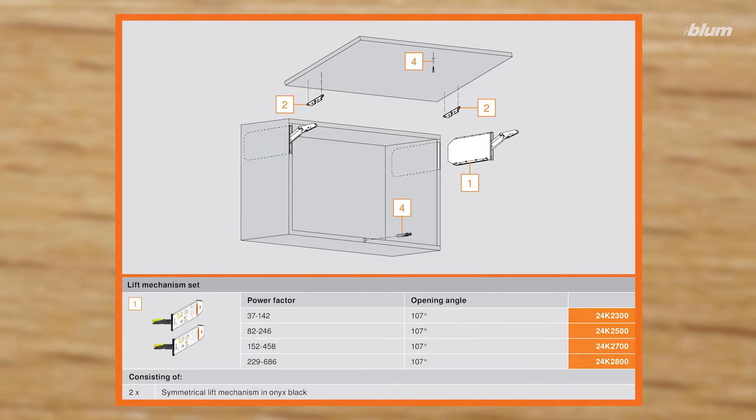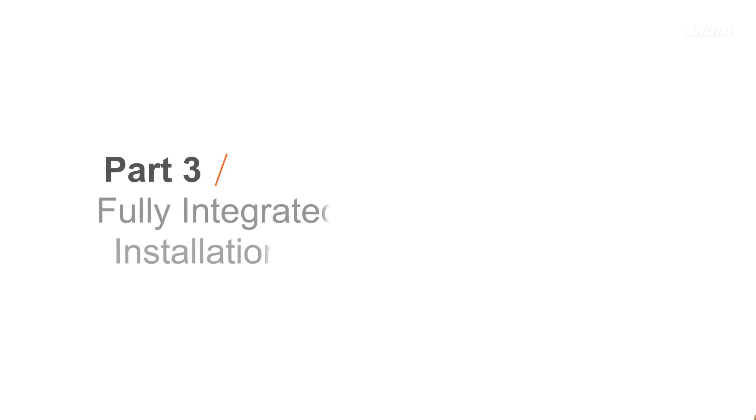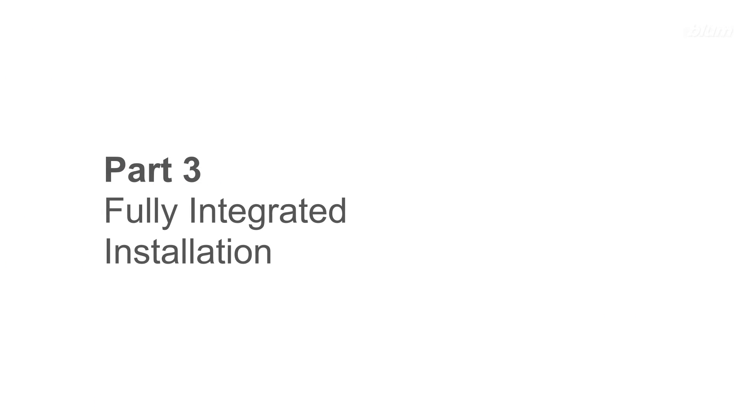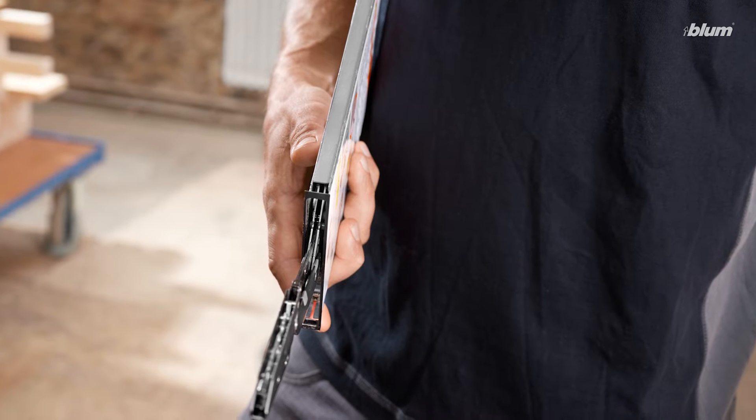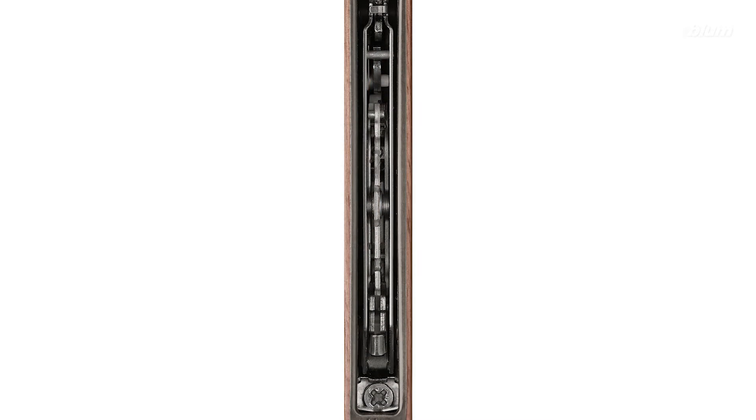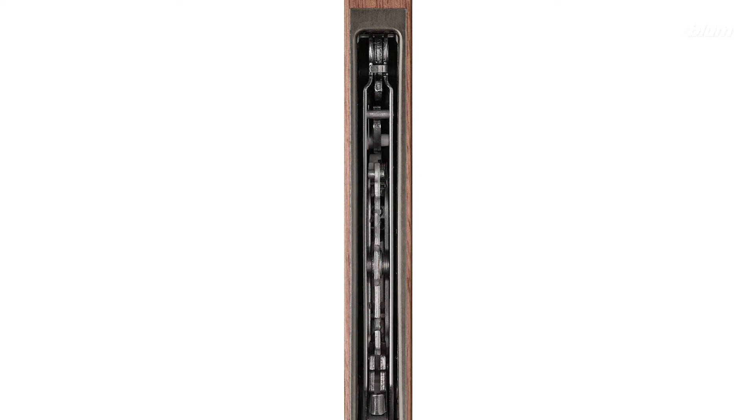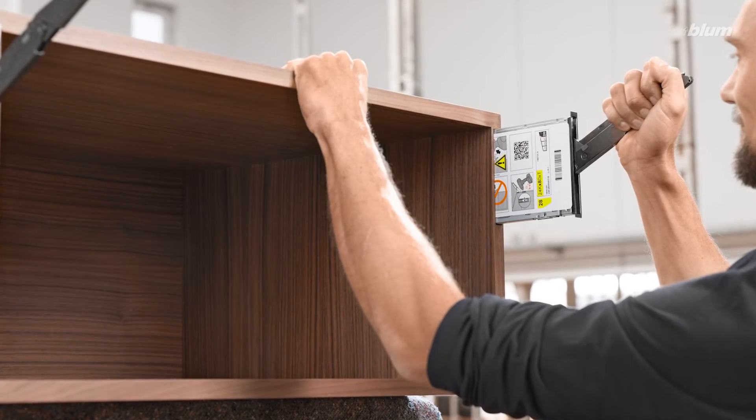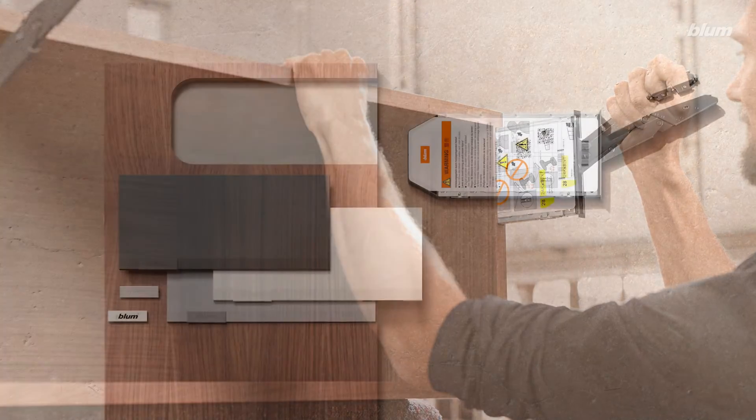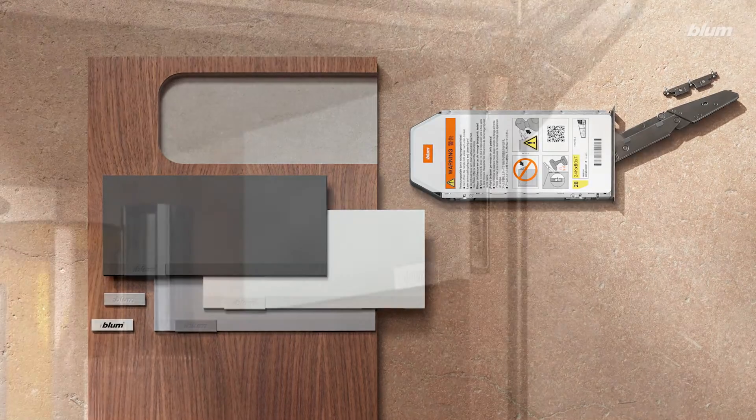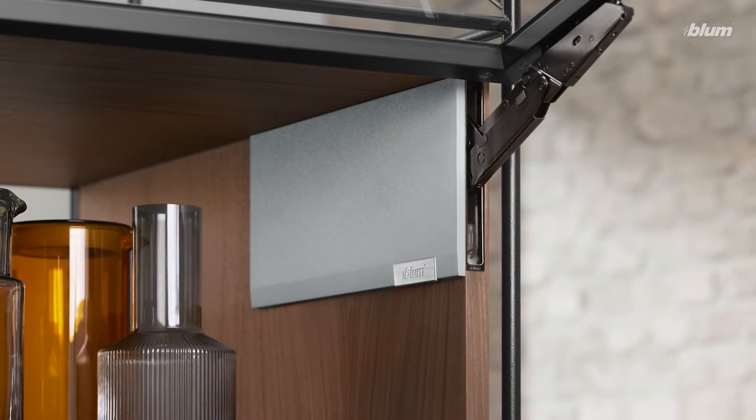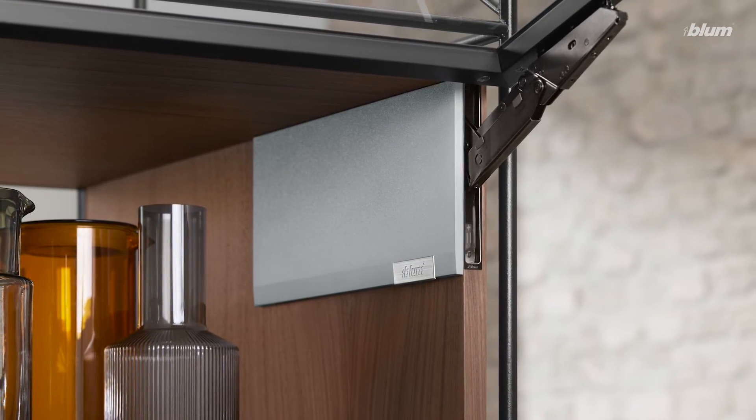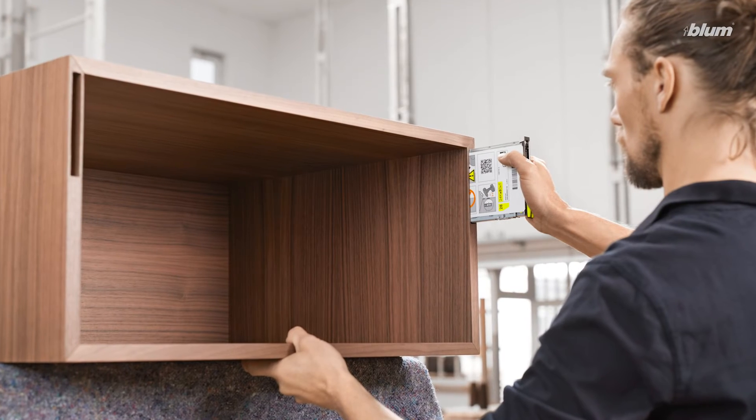Now that you have all the necessary hardware, we can walk through installation. There are two methods for installing the lift mechanism into your cabinet: full integration, where the lift mechanisms are fully concealed in the cabinet side panel, and semi-integration, where the lift mechanisms are flush with the inside of the cabinet side panel. We'll start with full integration.